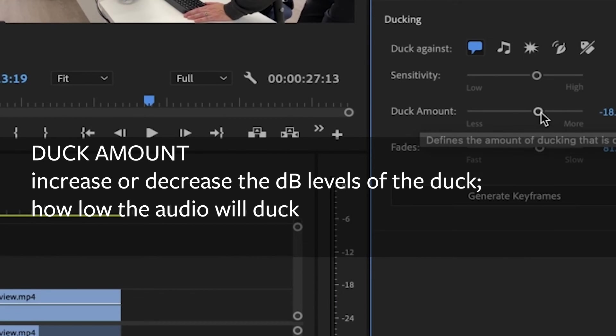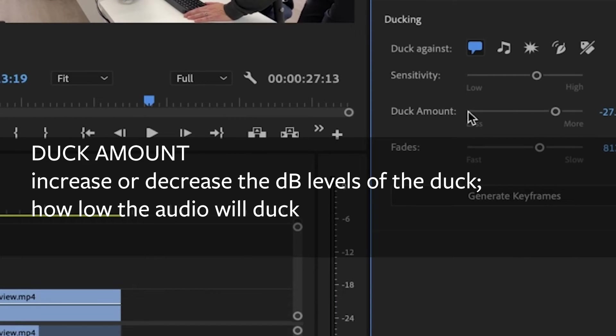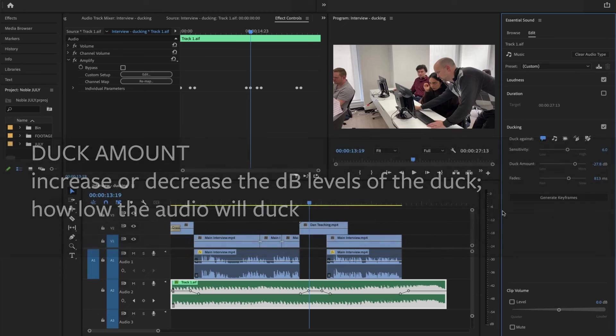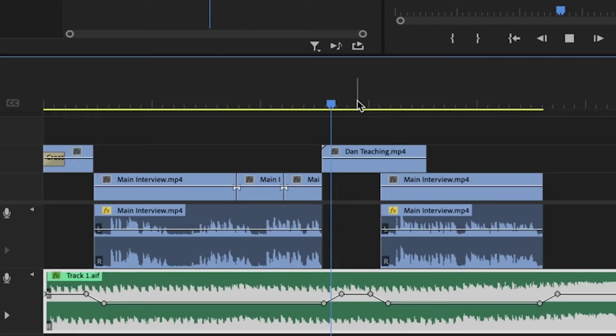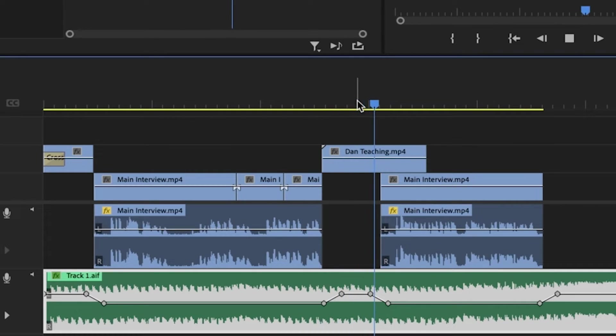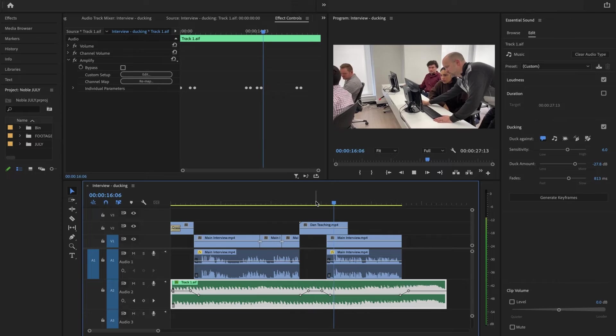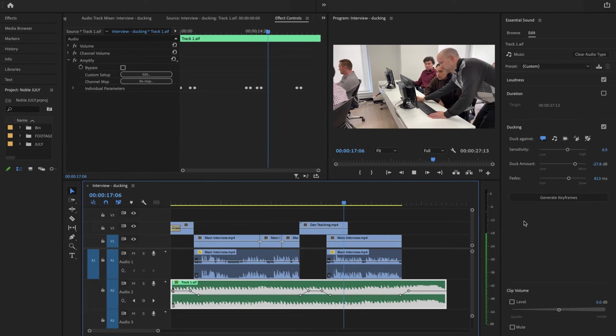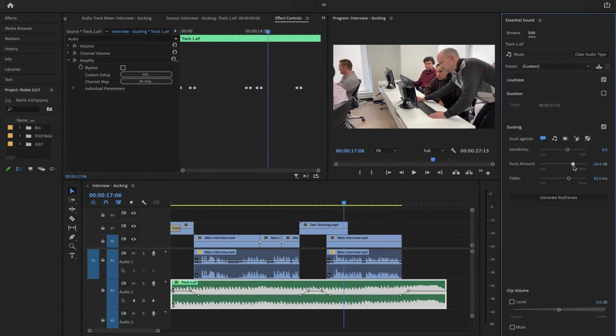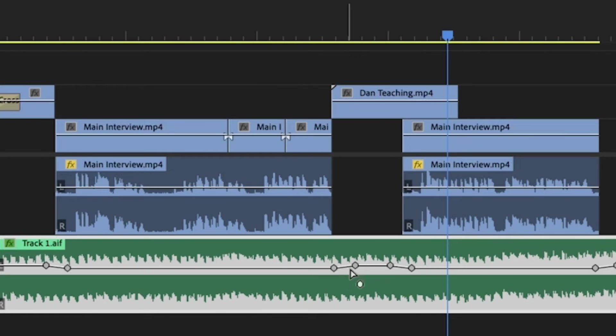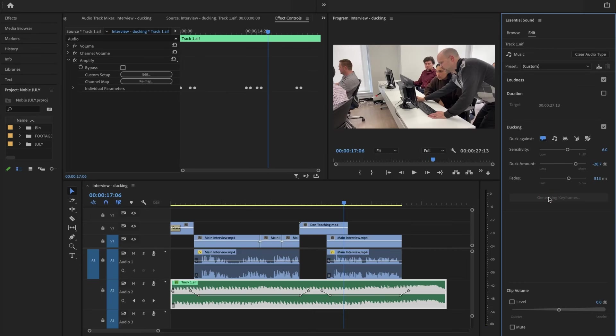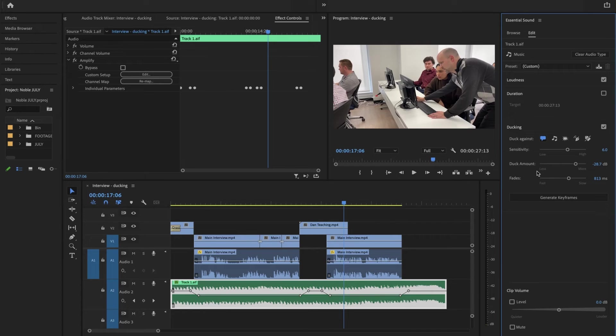Now if I increase the duck amount, there's less or more. If I generate keyframes again... I made it lower so you barely hear it. That may be in the other direction. Let's try that. This is much more subtle—it barely gets lower. It's more about your personal taste, how far you would like it to lower.